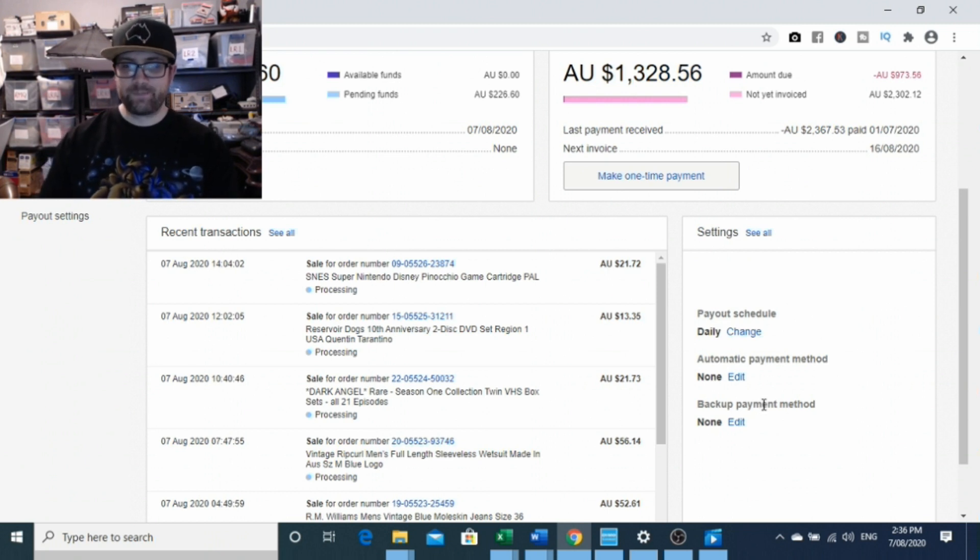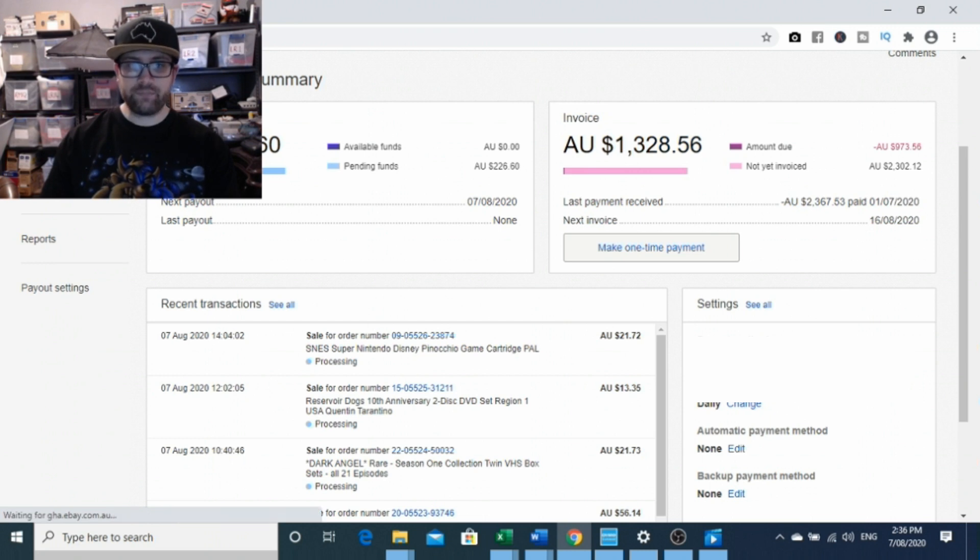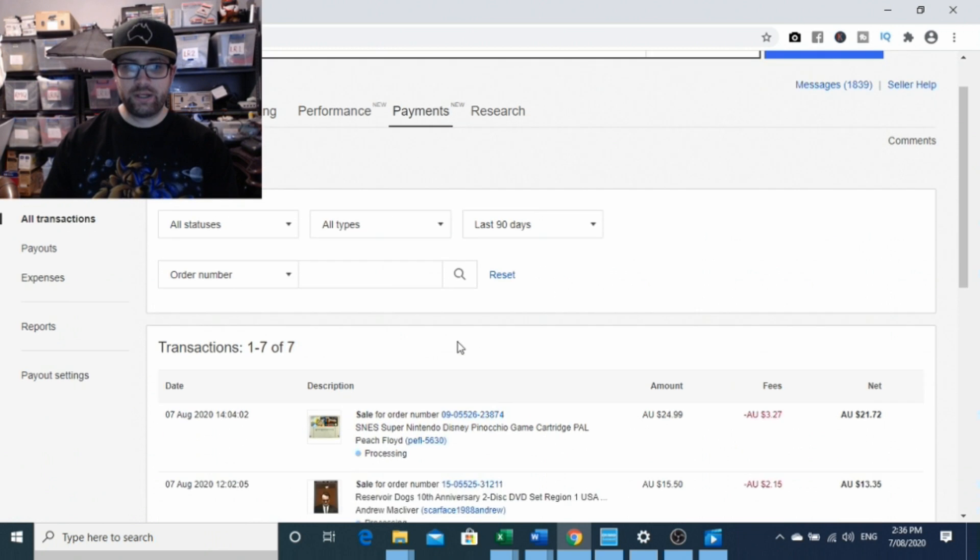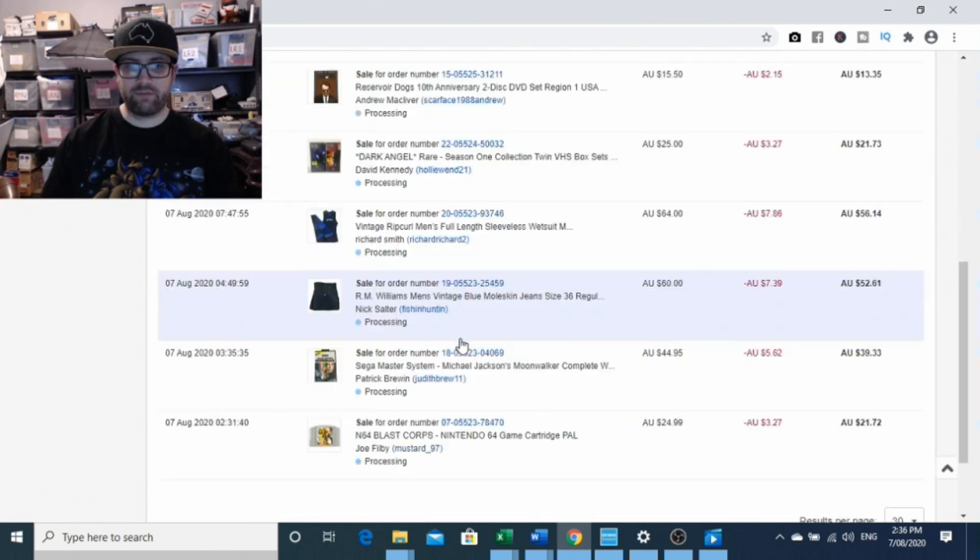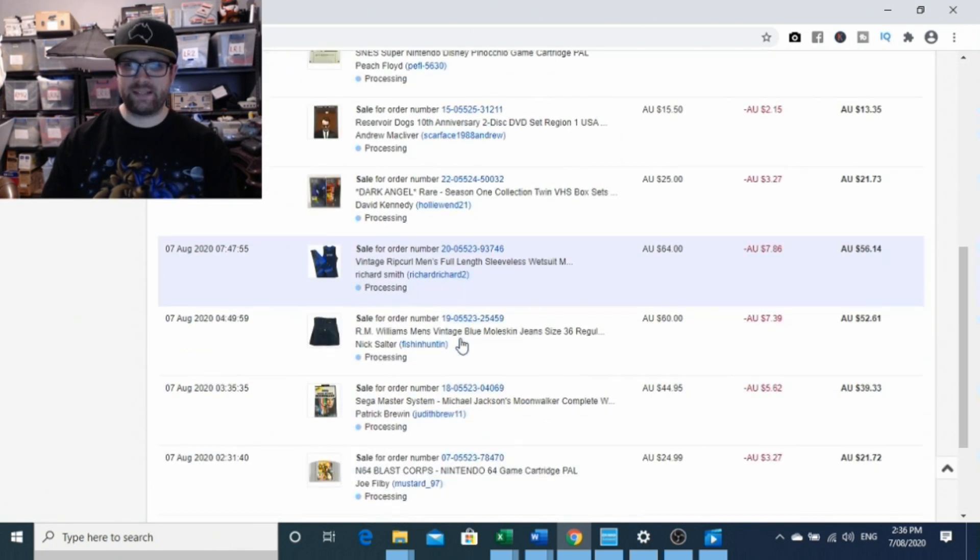So let's go into some of these other tabs and have a look. You're able to click into all transactions, and that'll go through all the transactions that you currently have under eBay managed payments. We only have seven. I'm filming this on my lunch break, so we've only had half a day of sales so far.